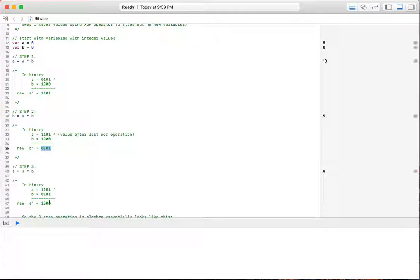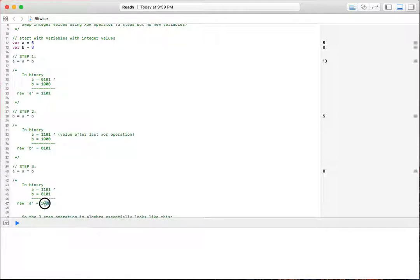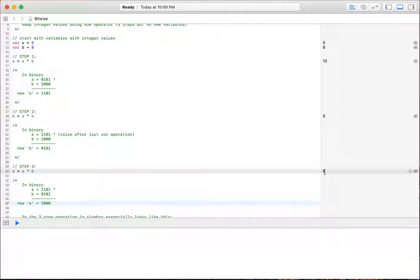So two 1s gives us a 0, two 0s gives us a 0, two 1s gives us a 0, and a 1 and a 0 gives us a 1. So our new A value is a binary 1000. And that is, here we have a 1s place, 2s place, 4s place, and 8s place. So with a 1 in the 8s place, that means our value is 8, which is what it shows here.